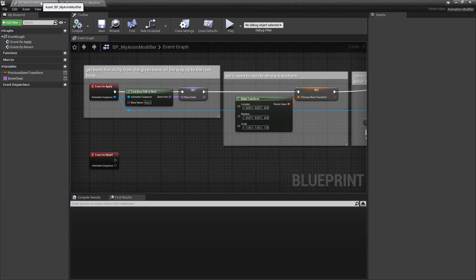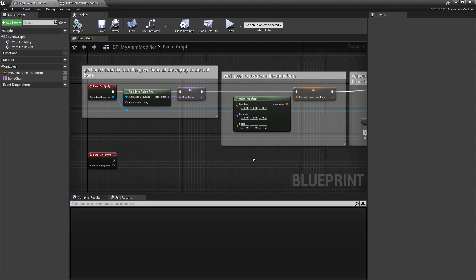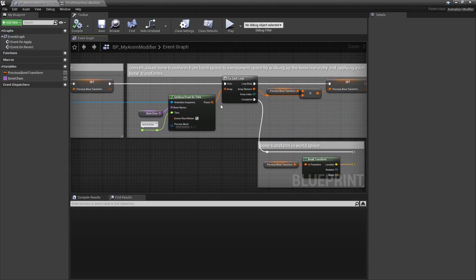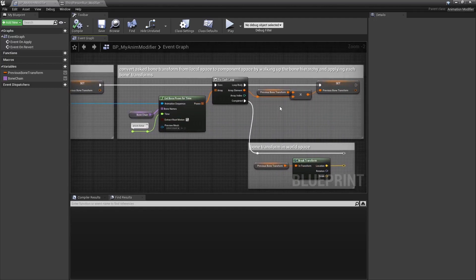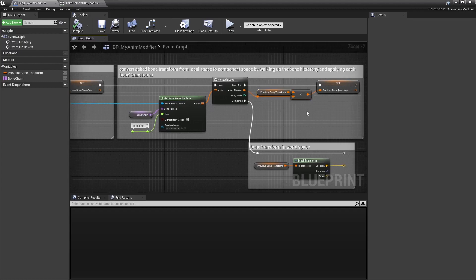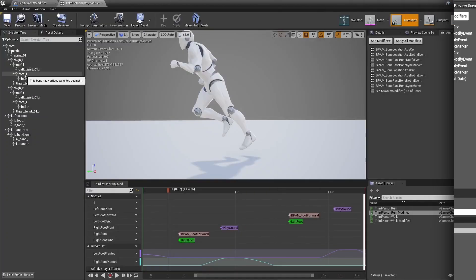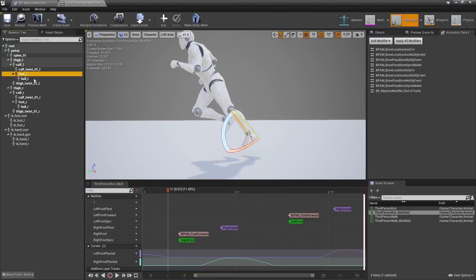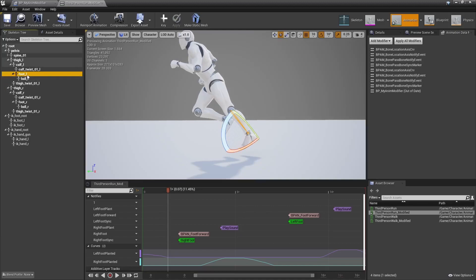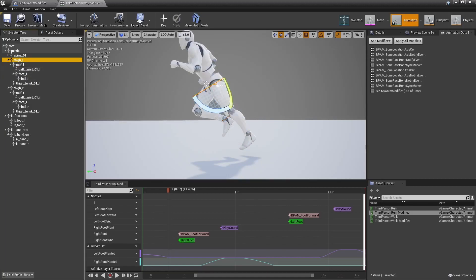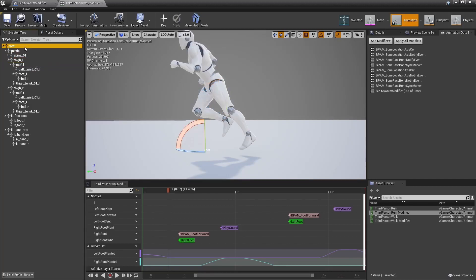Once you have that list, you loop through them all to walk up the bone chain, and compose transforms at each step. It's a bit hard to picture and explain, but it's like saying, hey, what's my foot location relative to the calf? Okay, it's that because the calf's rotated on scale or whatever, and now what's that transform relative to the thigh, and what's the transform of that relative to the pelvis, and so on. And you finally end up with a location in component space.